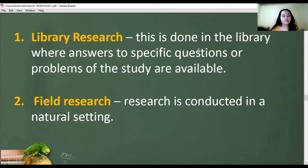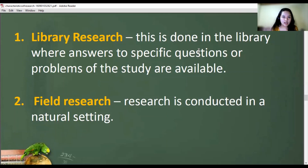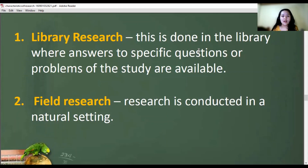Field research is conducted in a natural setting. For example, social workers go to a barangay and conduct field research. If there is a case of increasing teenage pregnancy in a barangay, social workers conduct field research to identify the factors affecting that increase in that specific barangay.